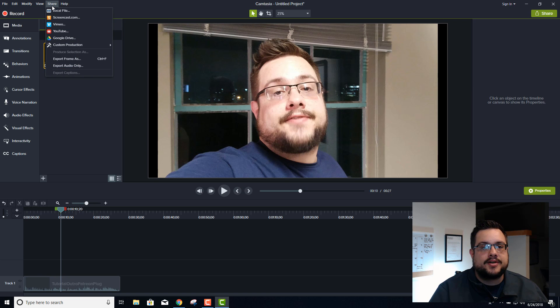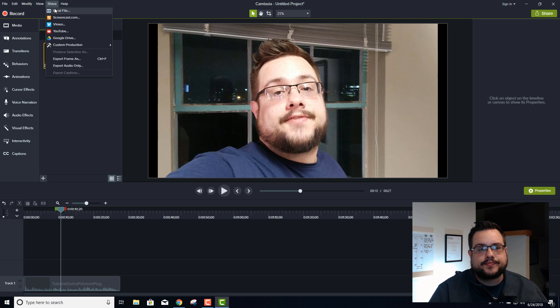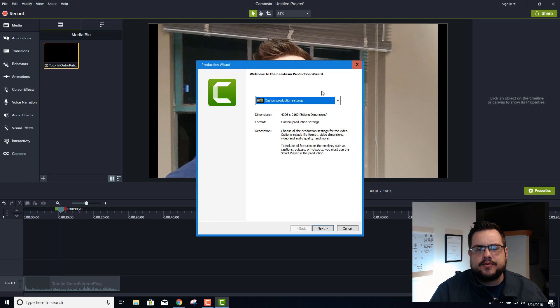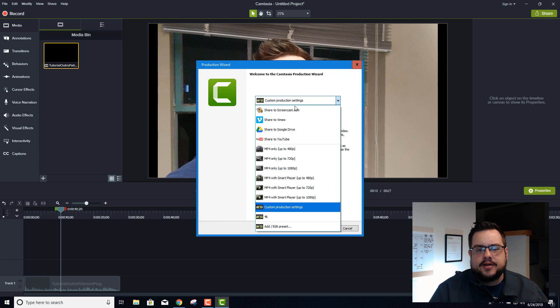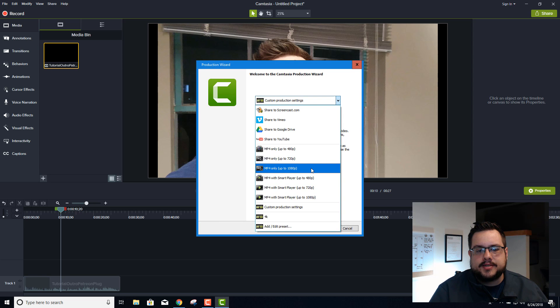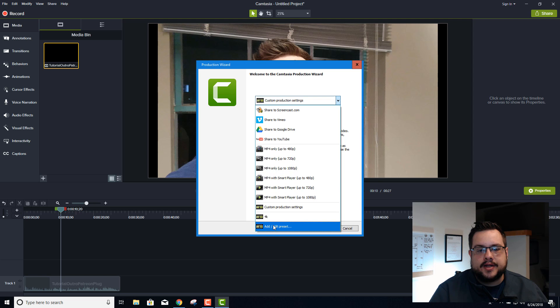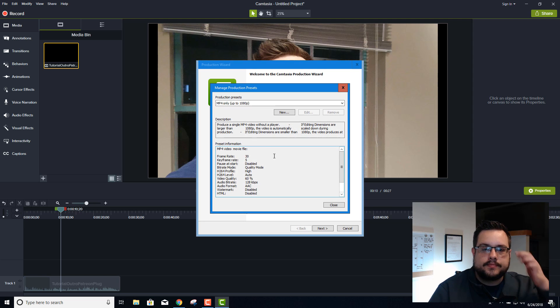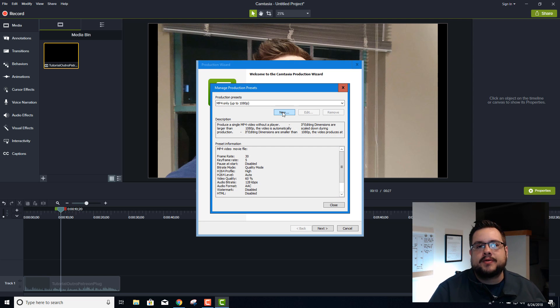And when we go to share, if we go to local file, we're still given only up to 1080p, but we can go to add or edit preset and we'll make a new preset that will always work for us.